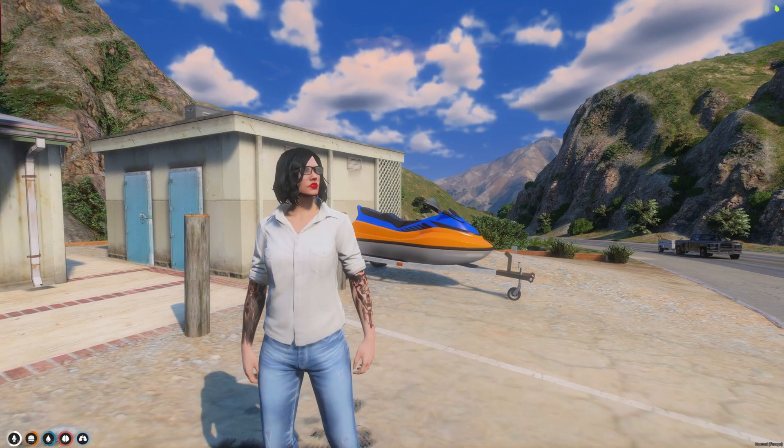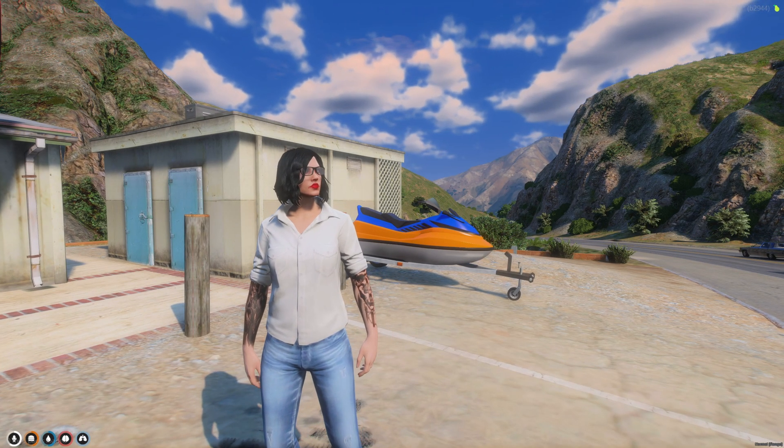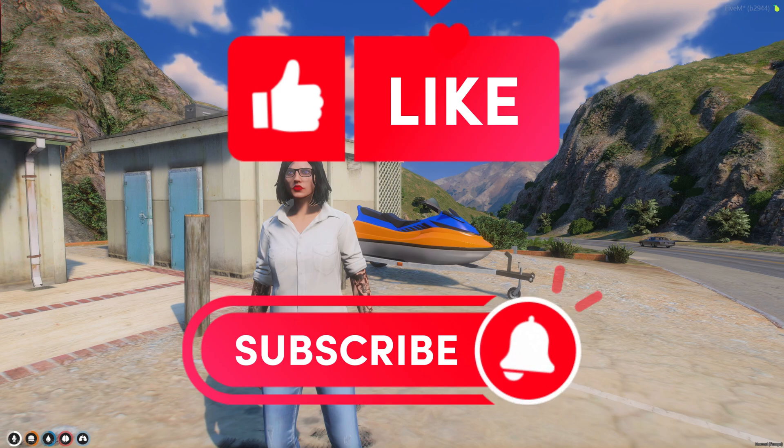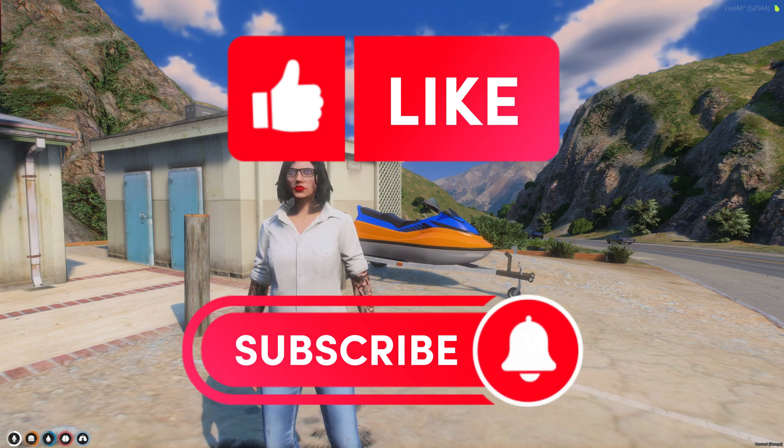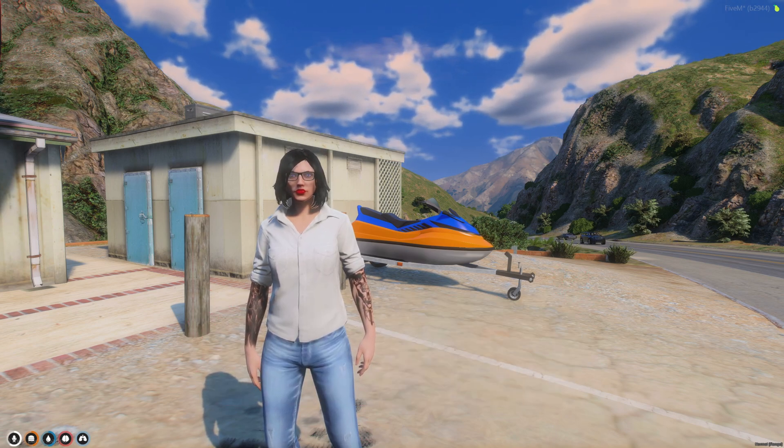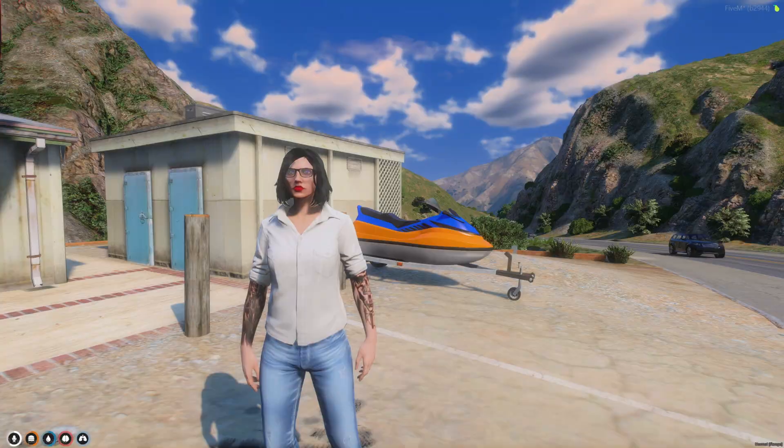That'll be all for this video. If you enjoyed and it helped you out, please leave a like and a sub. If you need help or have any suggestions, feel free to comment down below or join my Discord. The link will be in the description. Thank you for watching.